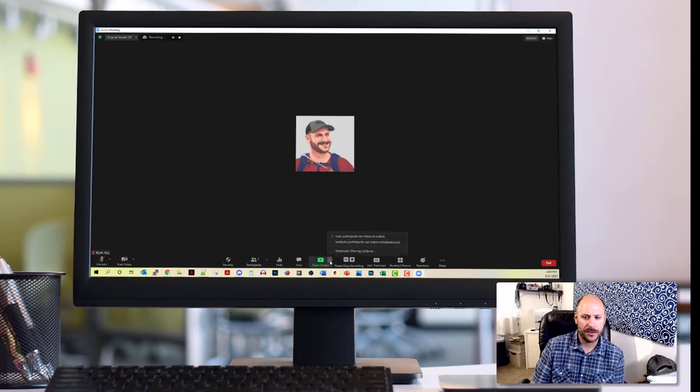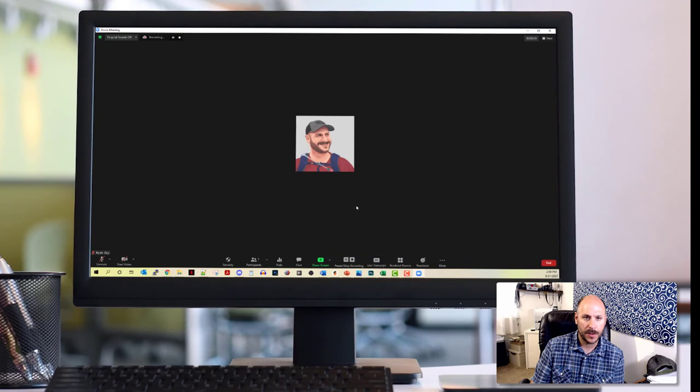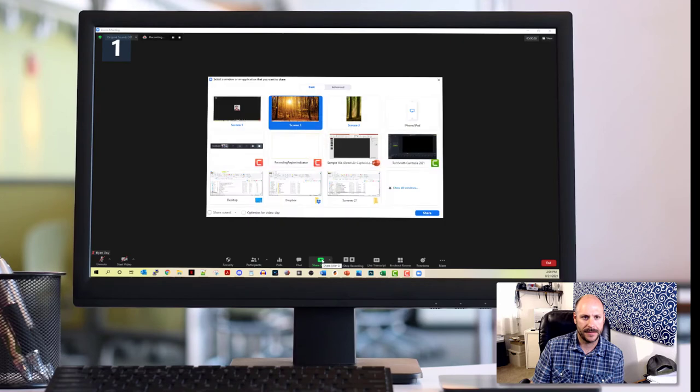There is a little caret here that gives you some options for advanced things, but we don't need to do that just to share a basic PowerPoint presentation.